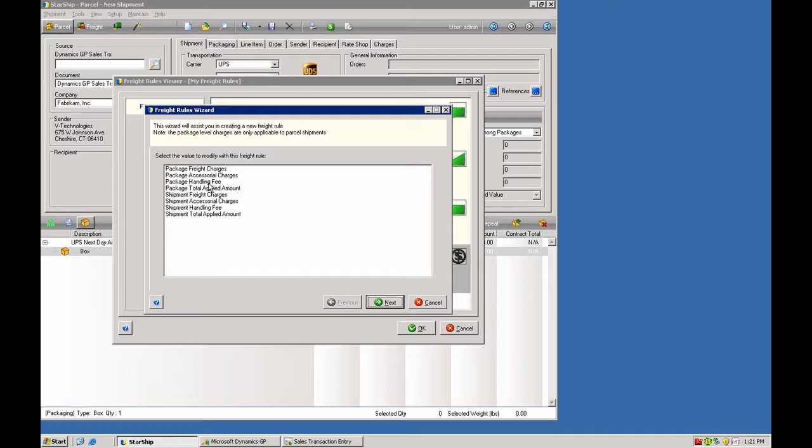Handling fees can be done at the package level or the shipment level. Or you can affect the total amount of freight as well. So you can take all those charges, add them together, and then add your logic on top of that for a percentage or fixed dollar amount markup.